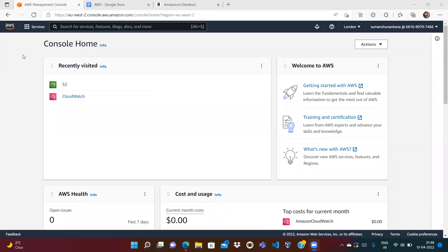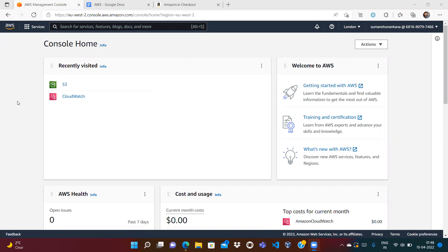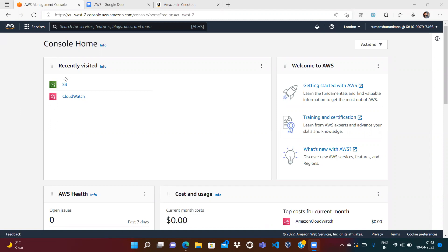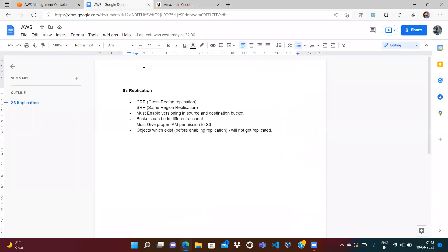This is the next video in our AWS series. In this video we will learn about the S3 service — specifically S3 replication. We will cover a couple of key points and see everything in a practical demo.